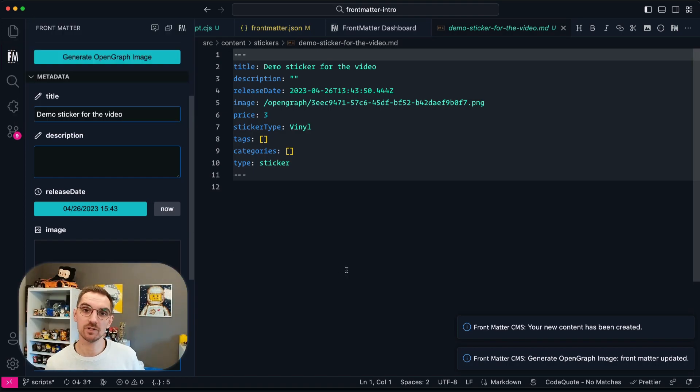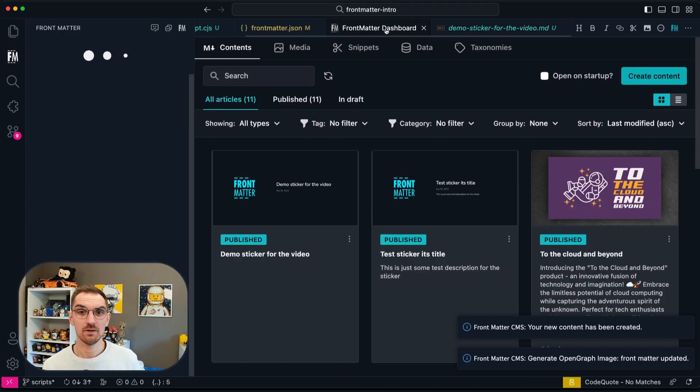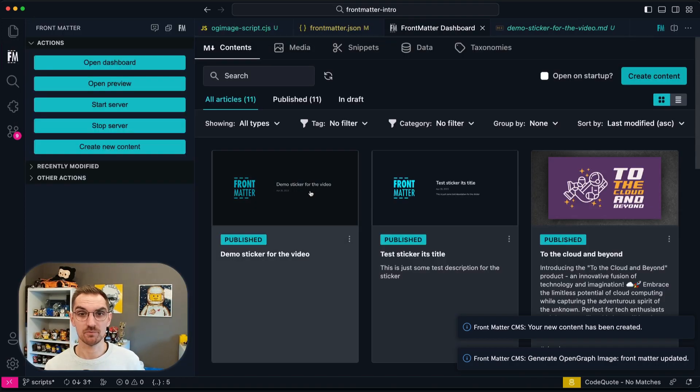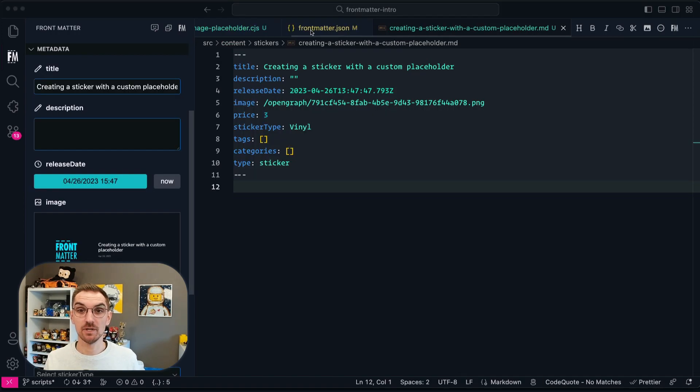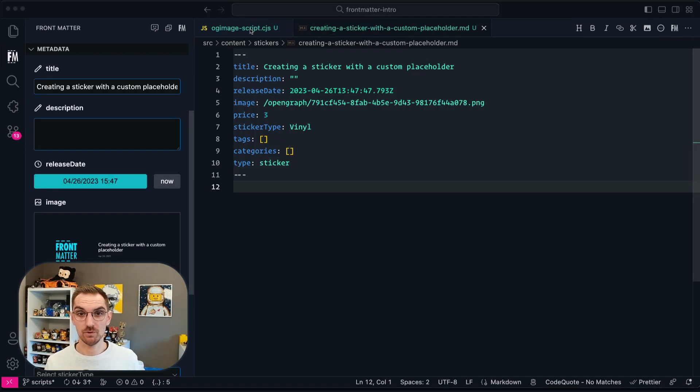I hope this video gave you a good understanding of what custom scripts mean for Frontmatter CMS and how you can use them to optimize your workflow.